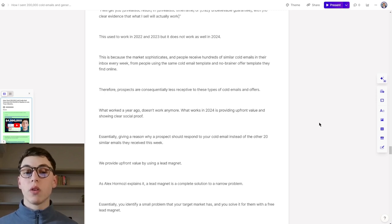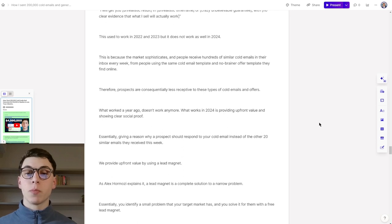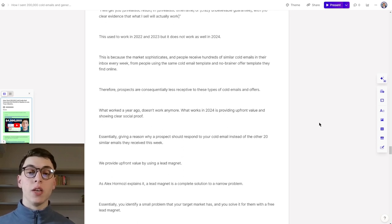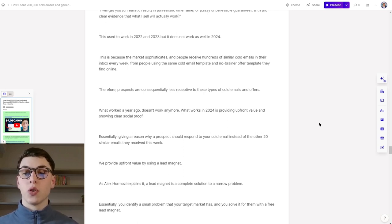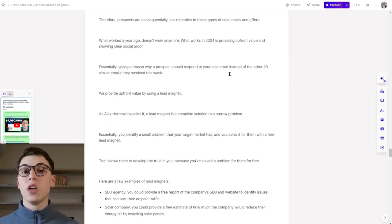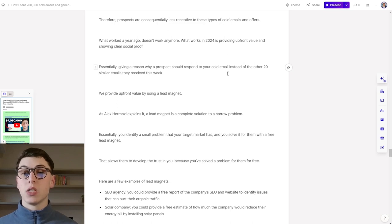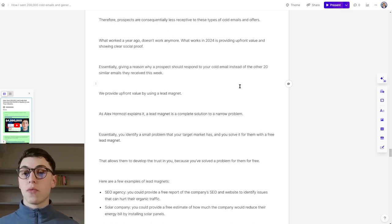This is because the market sophisticates, and people receive hundreds of similar cold emails in their inbox every week, from people using the same cold email templates and no-brainer offer templates that they find online. Therefore, prospects are consequentially less receptive to these types of offers on cold emails. What worked a year ago does not work anymore as well. What works in 2024 is actually providing upfront value and showing clear social proof of why they should believe in your claim, why they should believe in your offer.